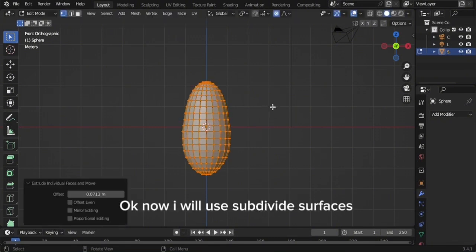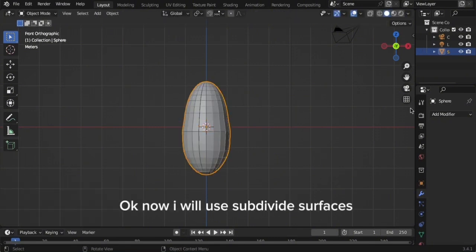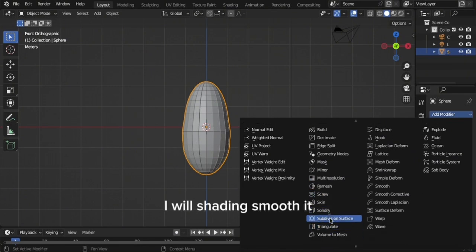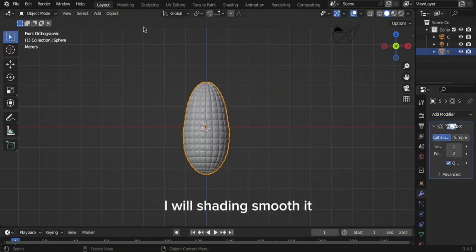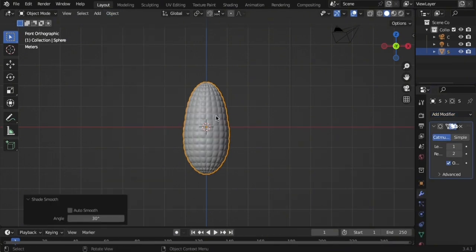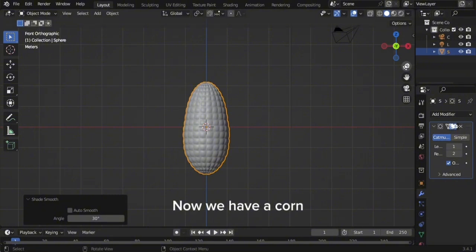Now I will use Subdivide Surfaces. I will smooth shade it. Now we have a corn.